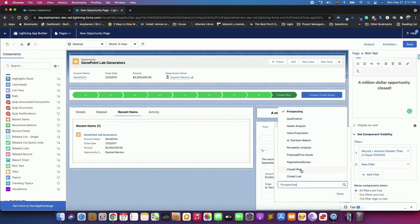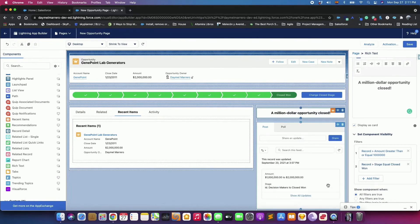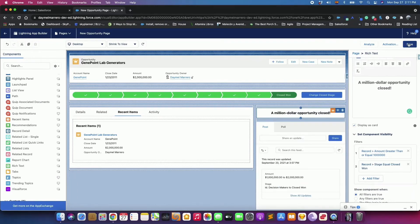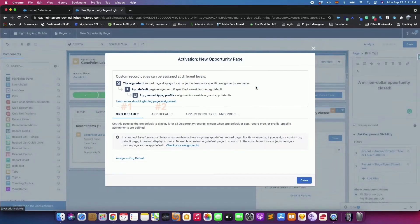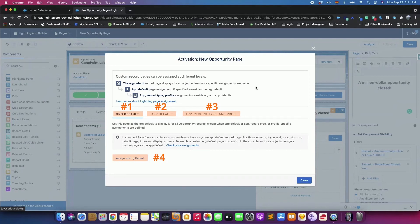You have four options for activation. Make the page the default for the object. Make the page the default object record page for specific Lightning Apps. Assign the page to a combination of Lightning Apps, Record Types, and Profiles. Or assign the page to a form factor, such as Desktop or Phone.